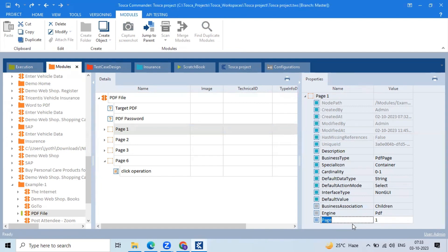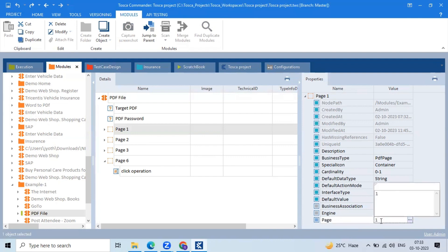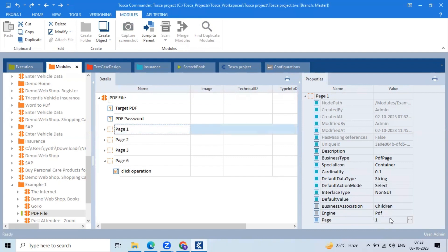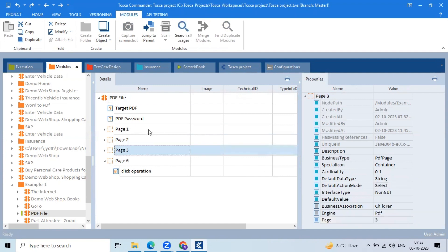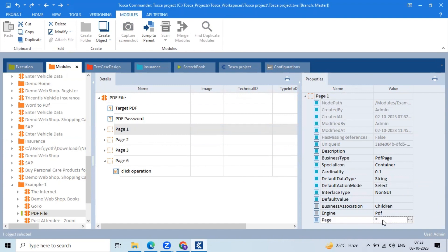Go to the properties window. Here you are able to see one property added. The property name is 'Page' and the count is one — that is the first page. If you want to get the entire PDF page count, remove this number one and place the star symbol.